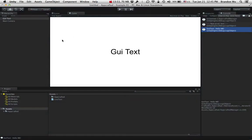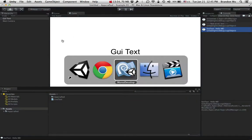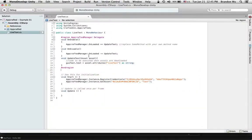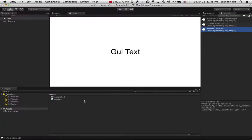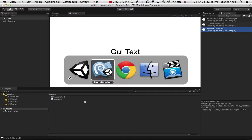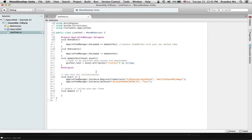Of course, there are other methods where you can actually refresh the asset without having to restart the game as I was just doing. But we'll get to that later. For now, I just wanted to show you how you can start using this right away.